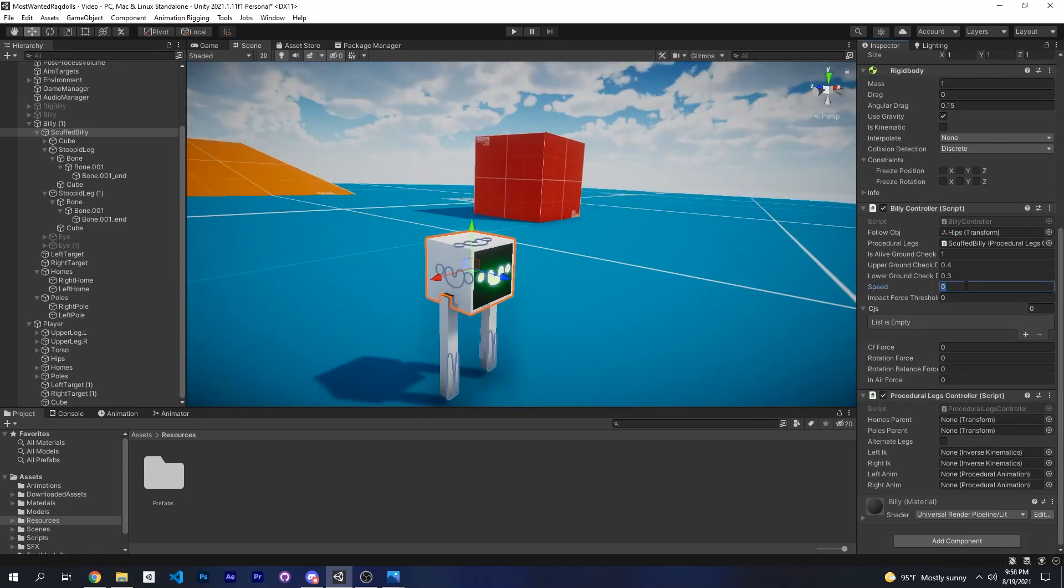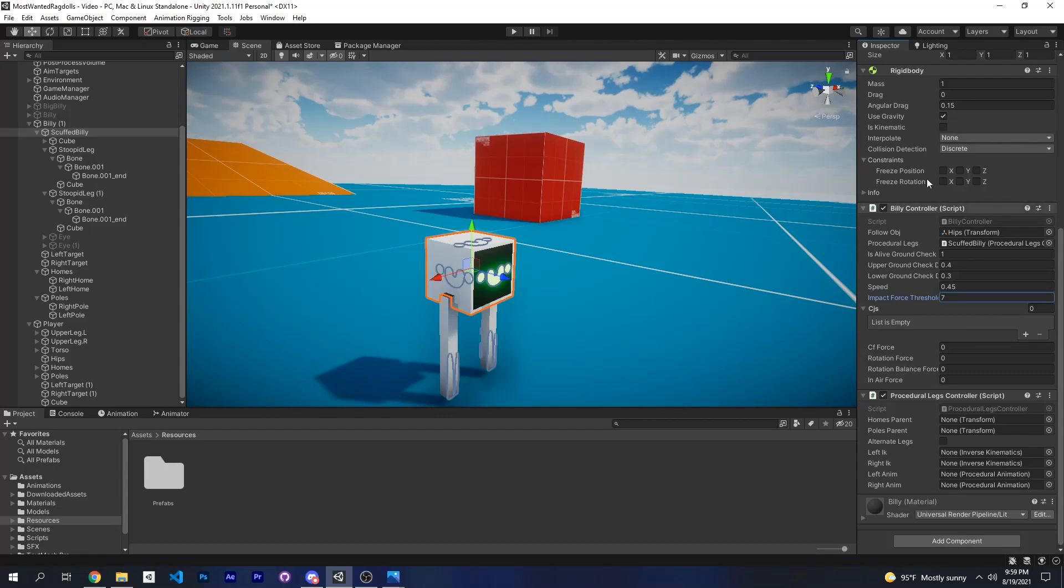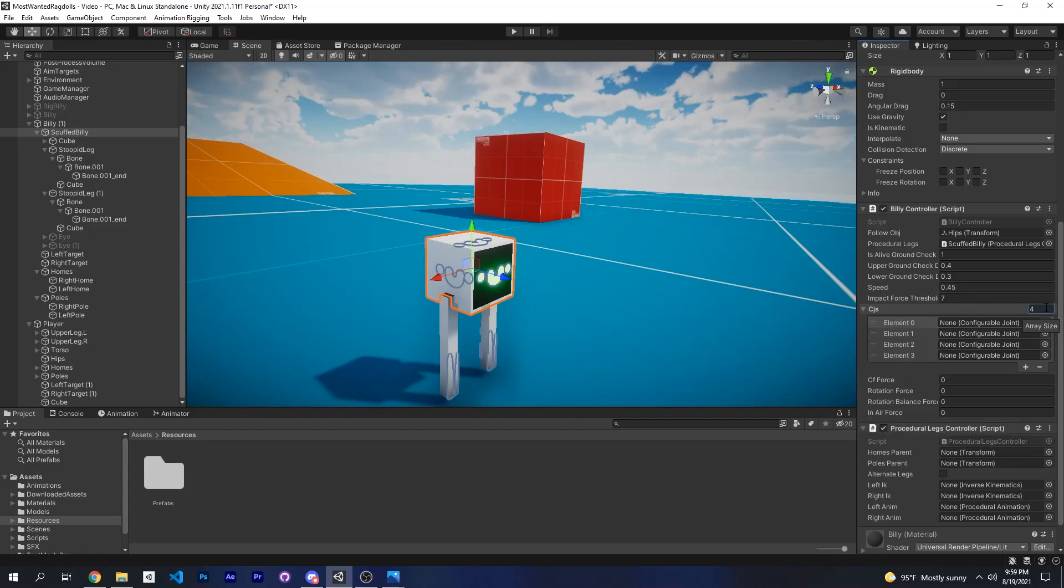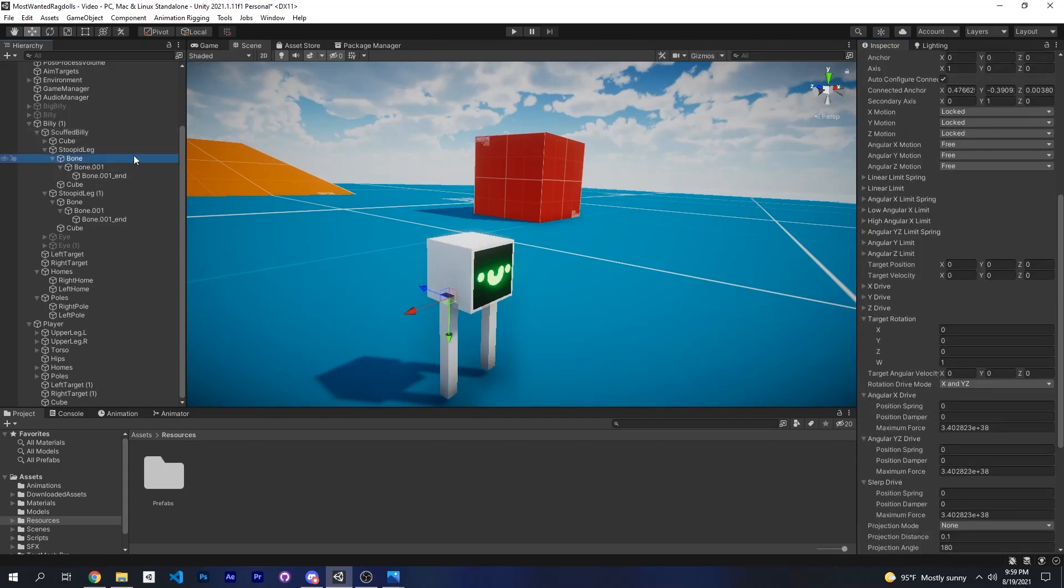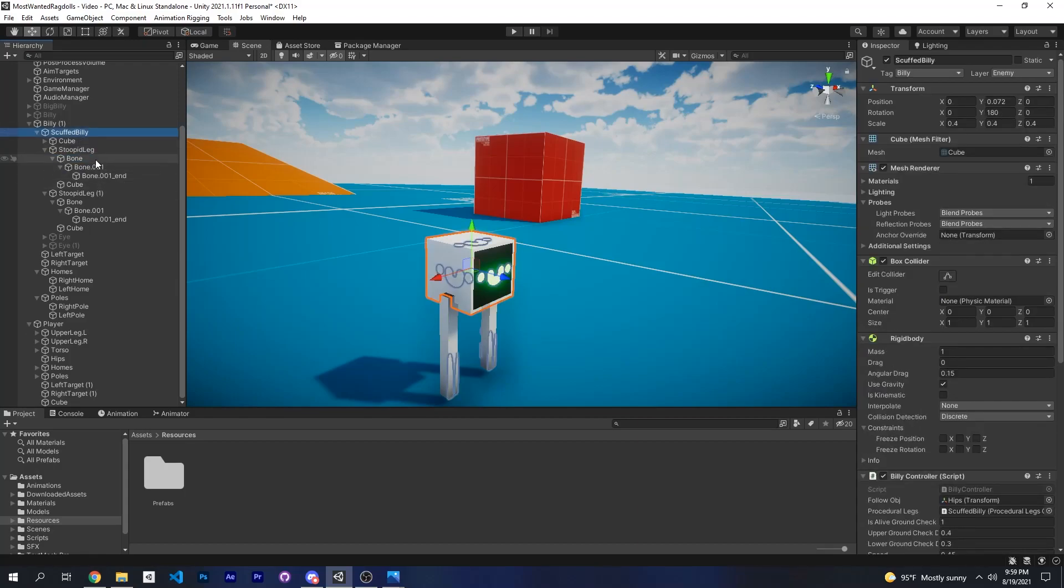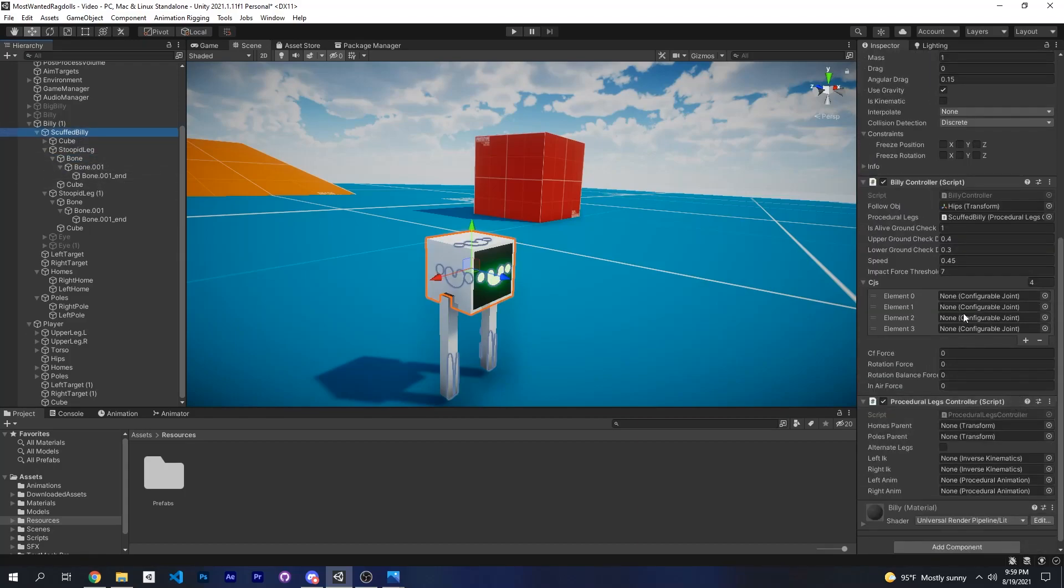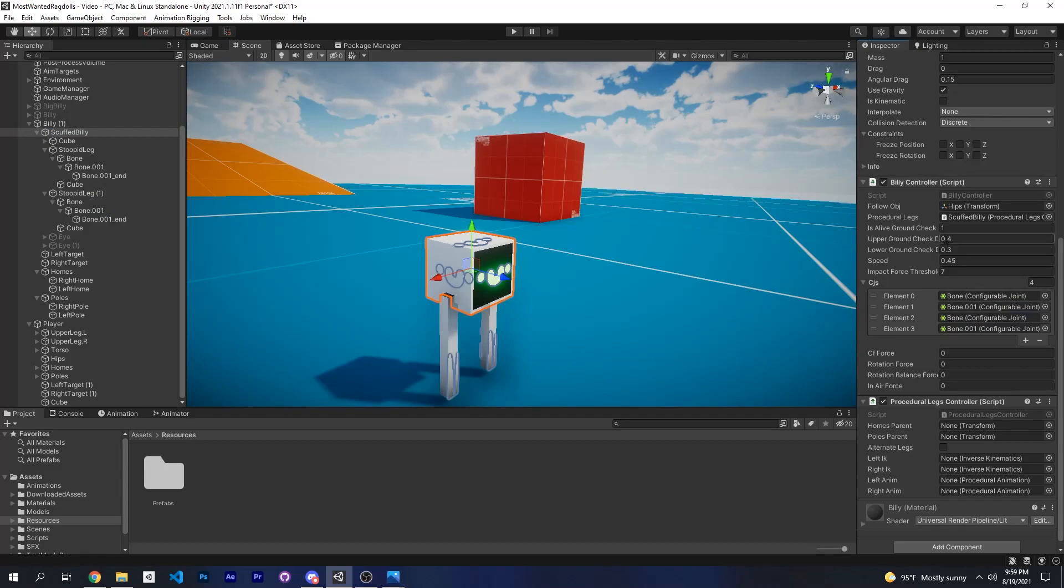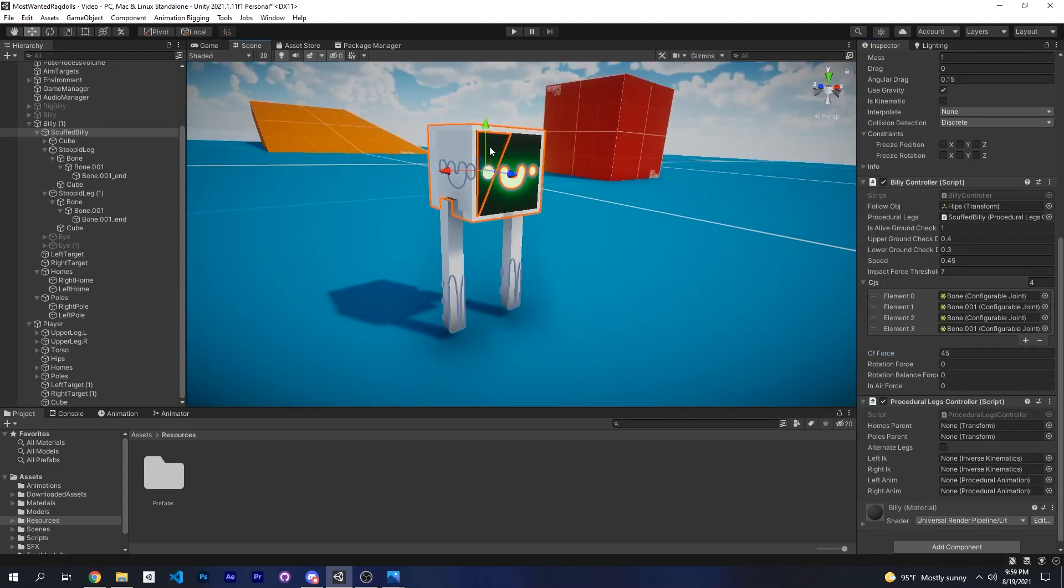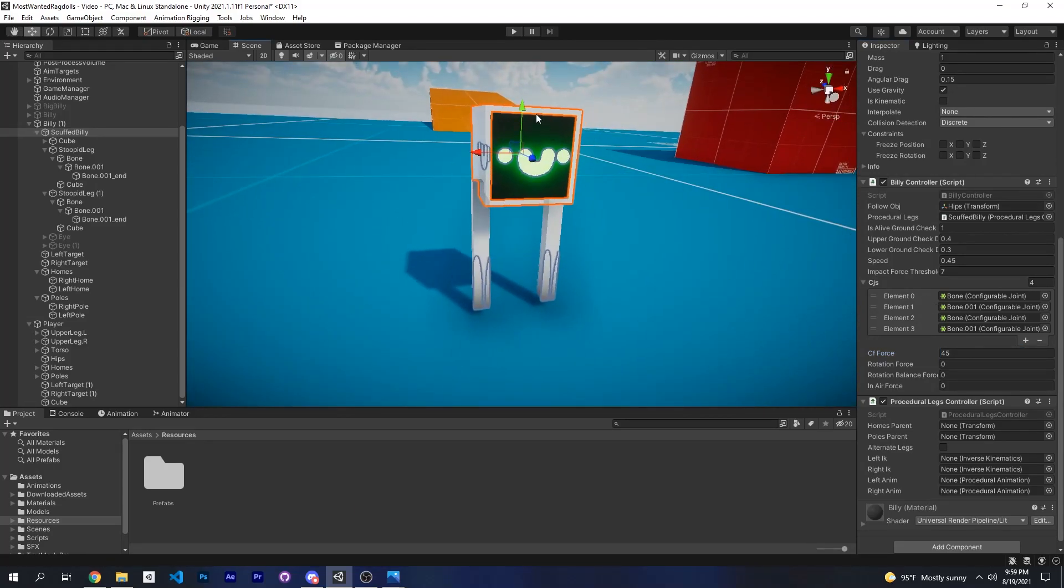The speed of Billy will be 0.45. The impact force threshold is 7. And CJs are basically all the configurable joints of your ragdoll. So I have four on Billy, so I'll just add all of these: bone one, bone two, and then for the left one like that. And then the CJ force will be 45. This is the force Billy will use to bob up and down. So basically when Billy reaches the height of 0.3, a force of 45 will be applied upwards to get Billy back to the height of 0.4.